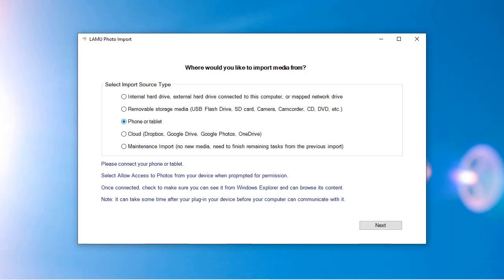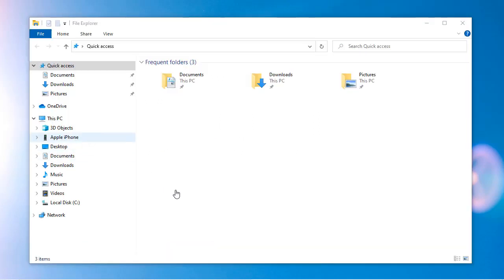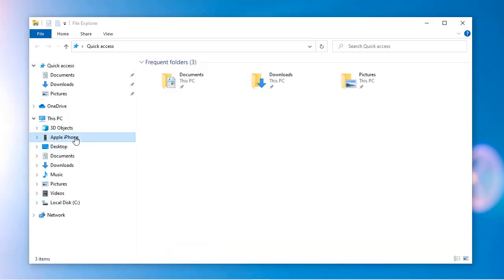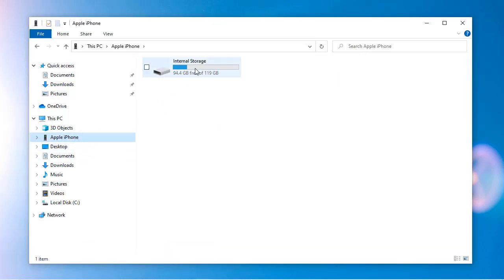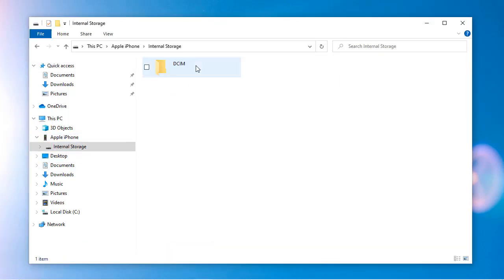Now if you open File Explorer, you will see that your phone or tablet device is listed. If you browse the content on the device, you will see a folder called DCIM. The DCIM folder is where all photos and videos are stored.